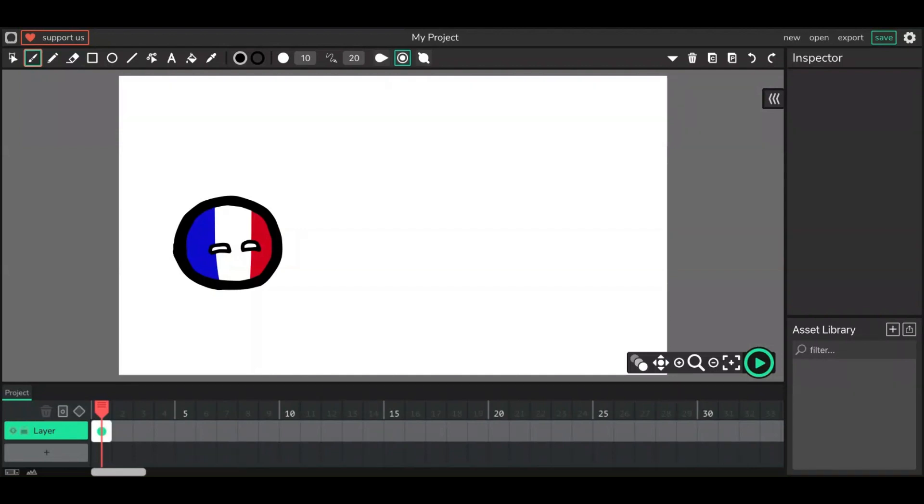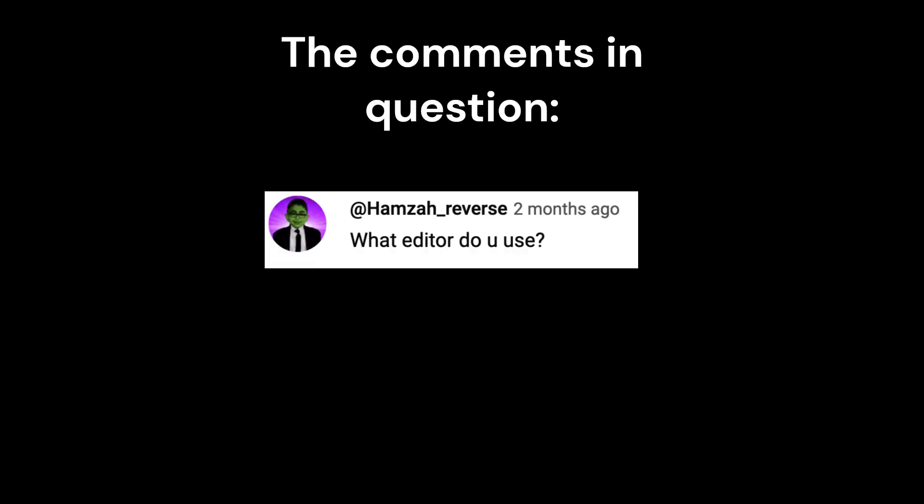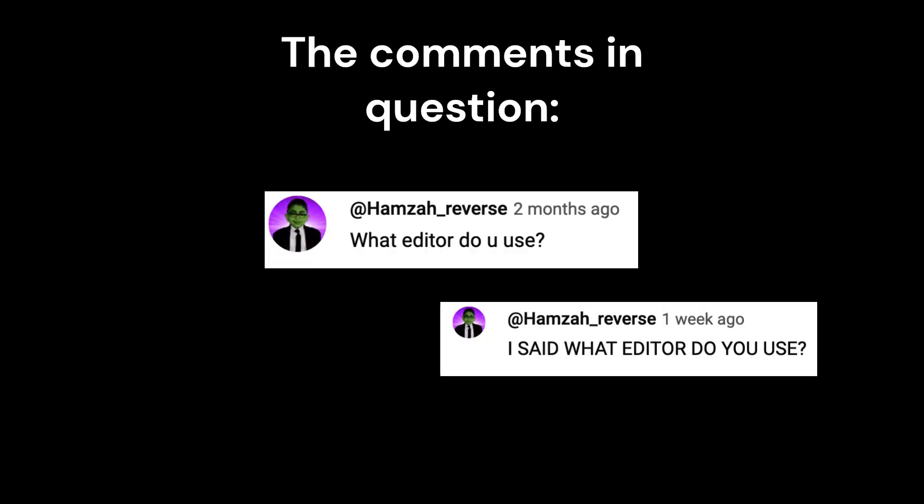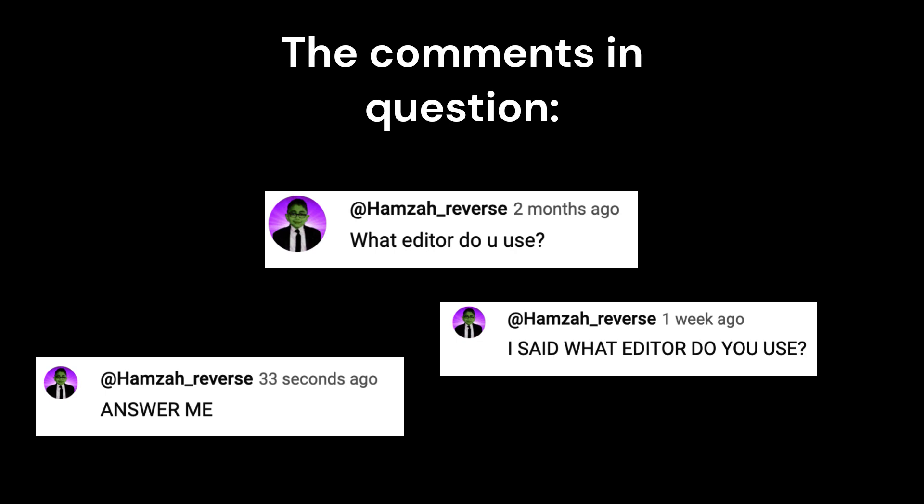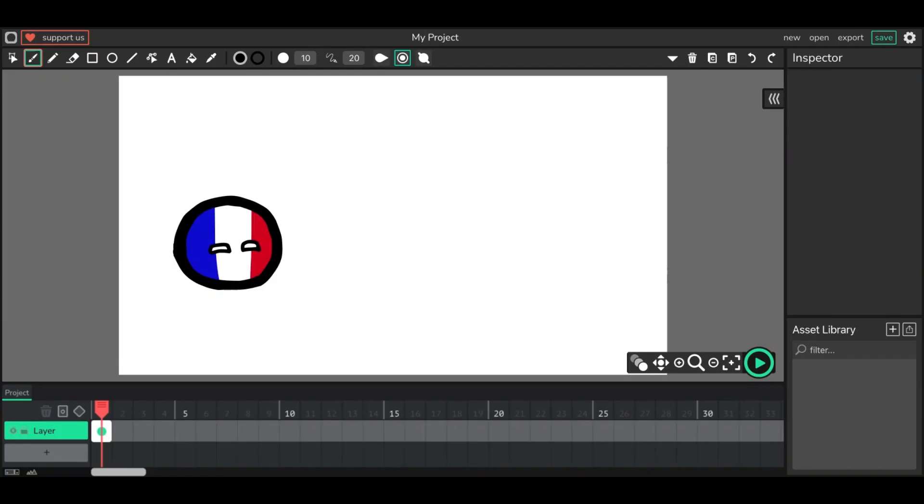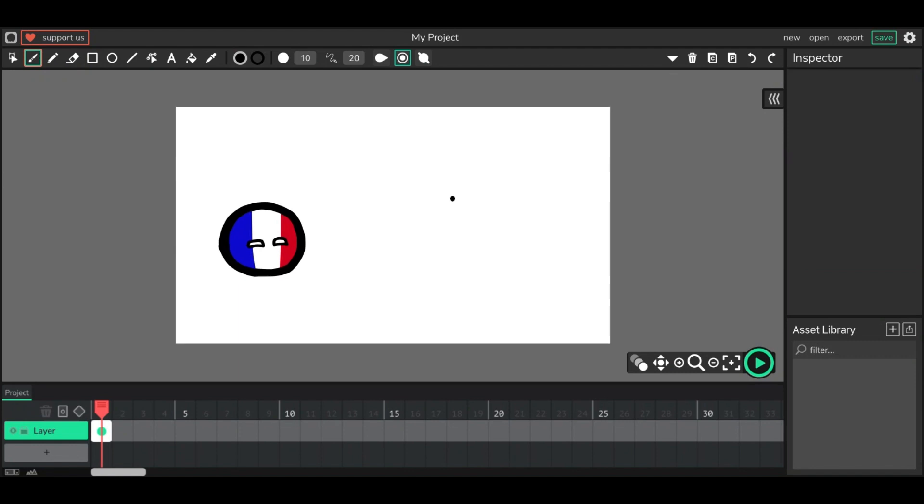I guess welcome to this video. I know this is kind of odd. I usually don't make these type of videos, but I've been getting a lot of comments recently. So I decided, you know what, I'll just give what the people want.